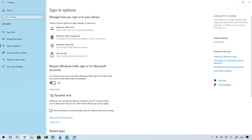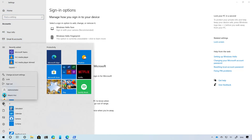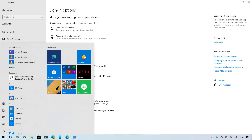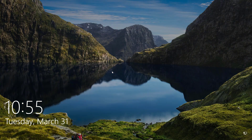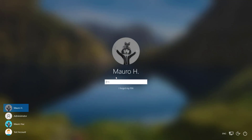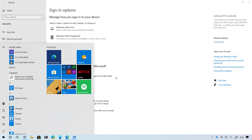But now if we enable the new feature and then lock the device, restart the device, or sign in and out anywhere inside the operating system, you will no longer find the option to use a password, but you can still use a PIN to get in.